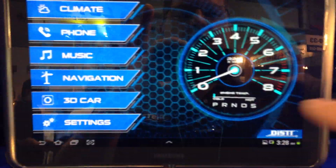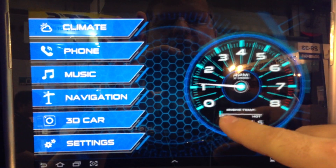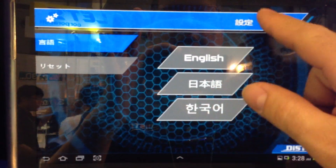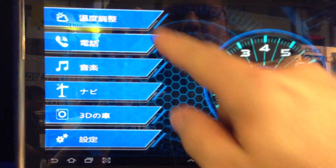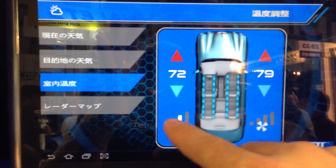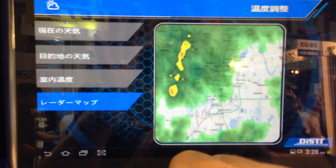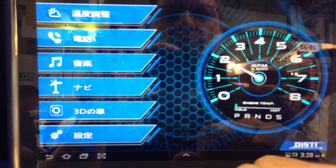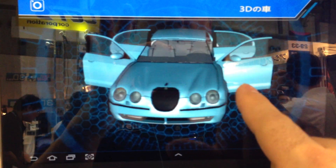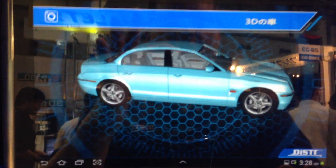Up here we've got our Android tablet, and the big key is that this is the same exact design. You'll notice here we can switch it over to Japanese again since we're in Japan, and now you see we've got all of our options which are the same. And of course we've got our 3D car in here as well — this is running on the Android platform.